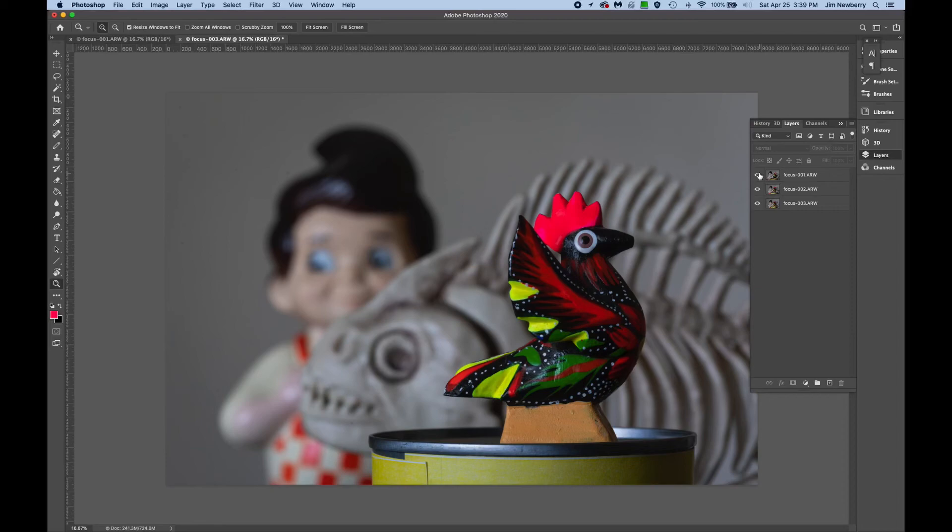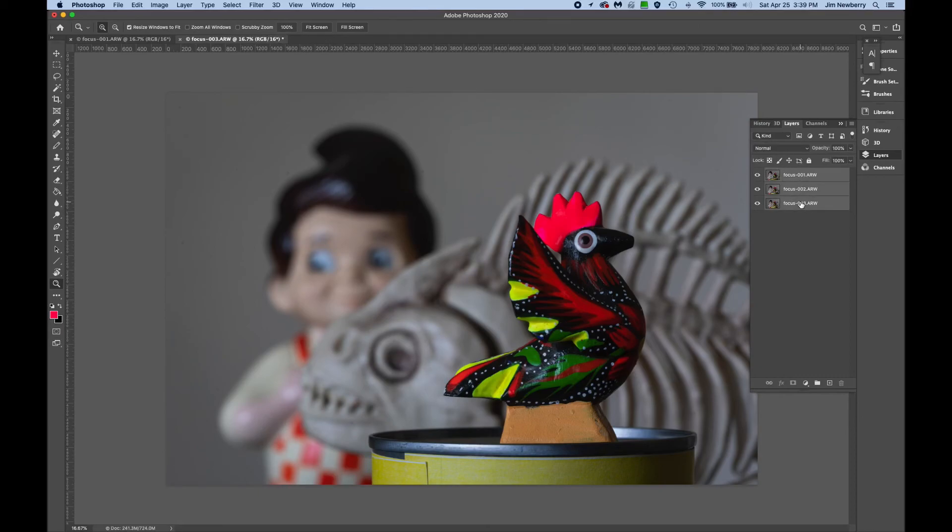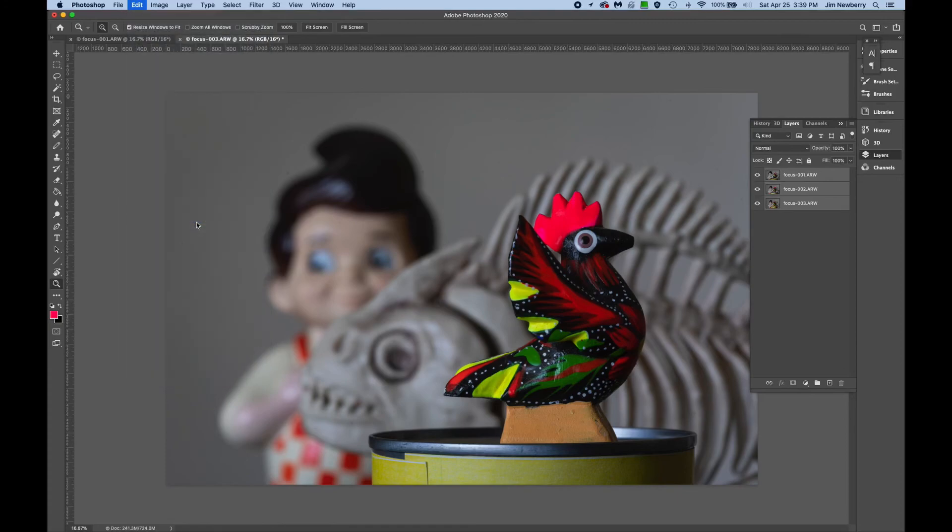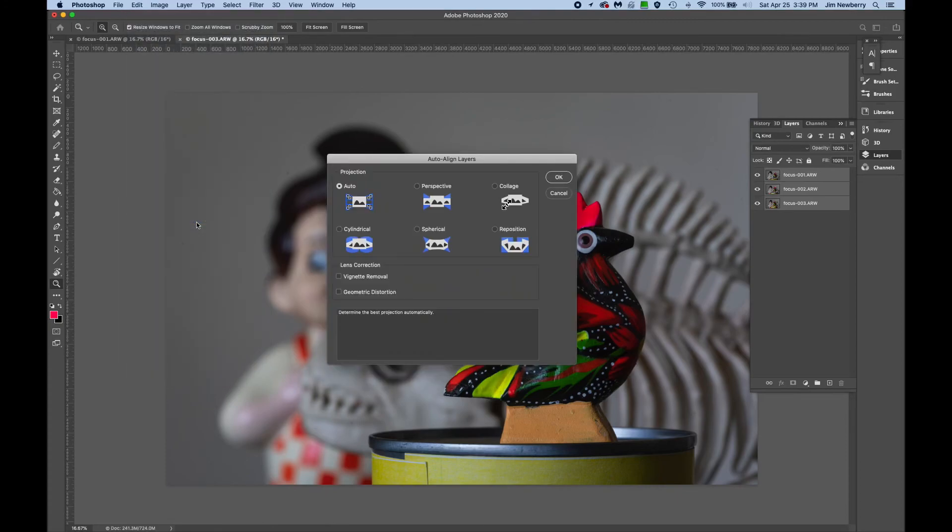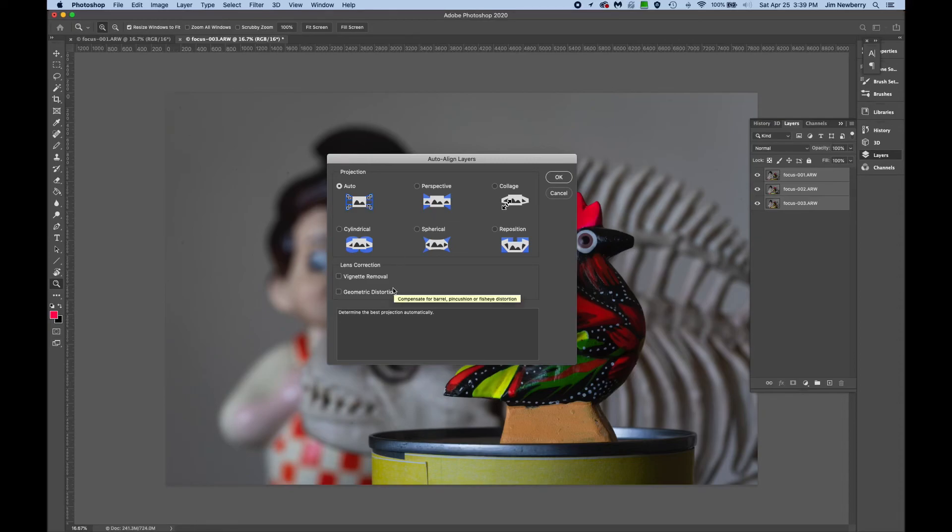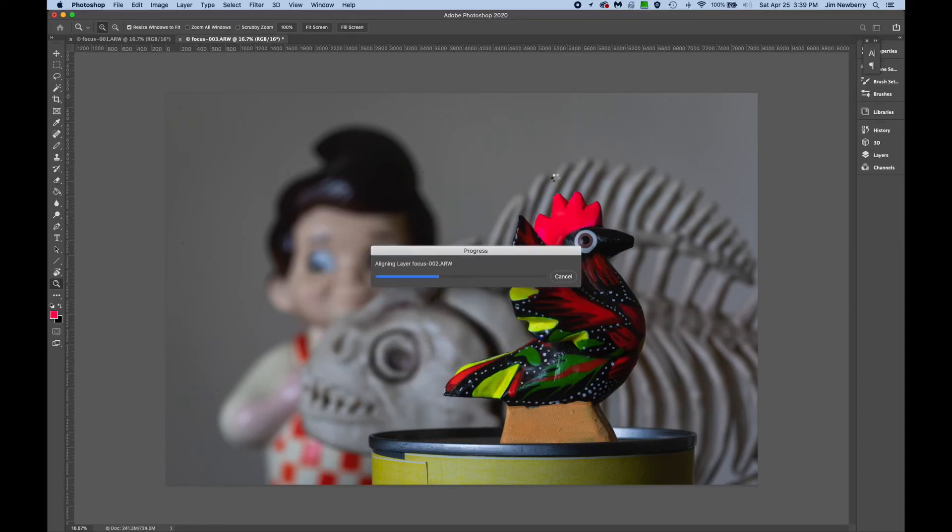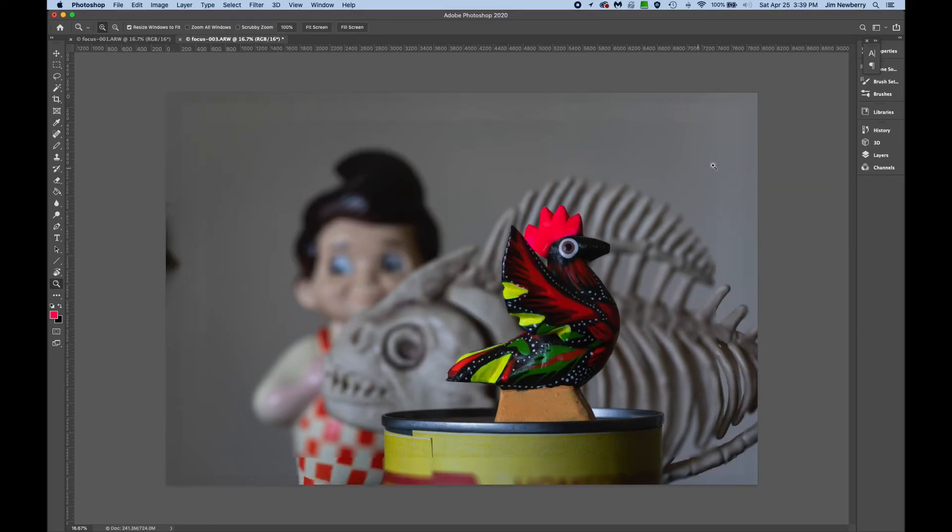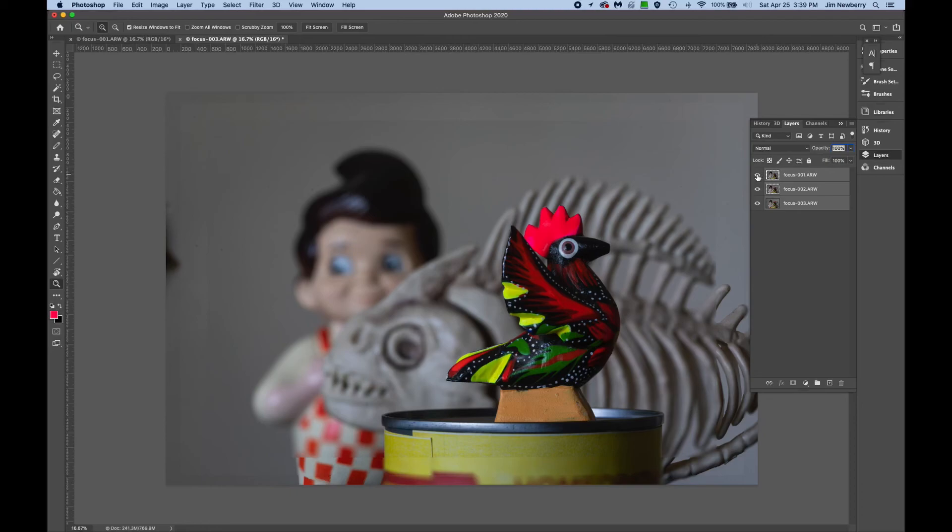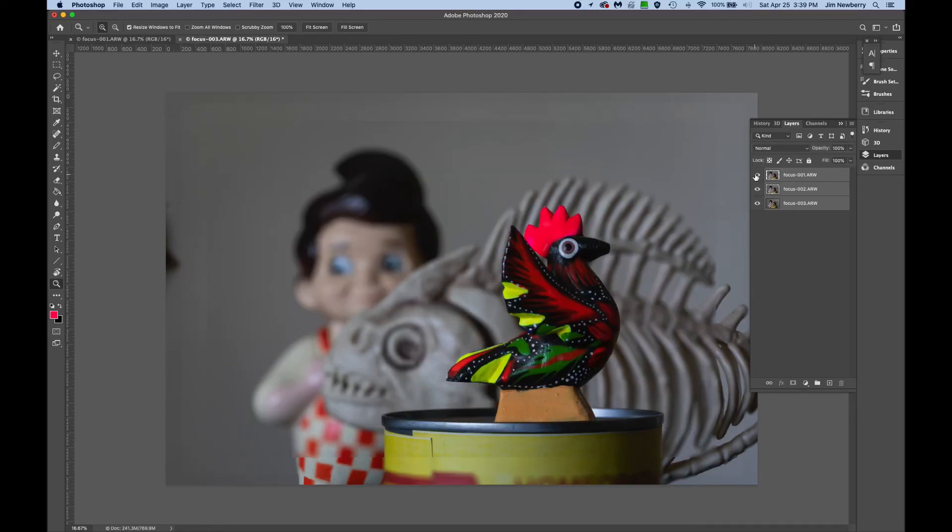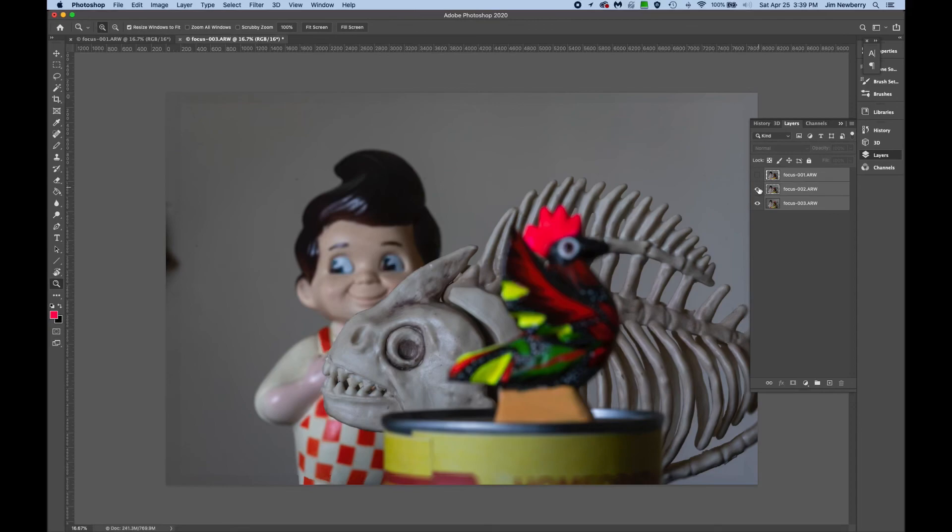First, align the images. Shift-click so all three layers are selected, then go to Edit, Auto Align Layers. Leave Auto selected and these boxes unchecked. Hit OK. Now you can see the field of view is properly aligned.